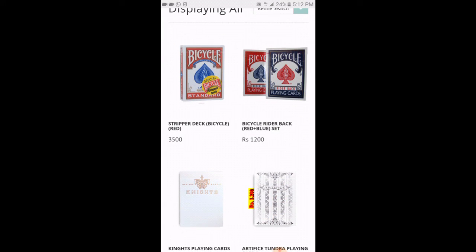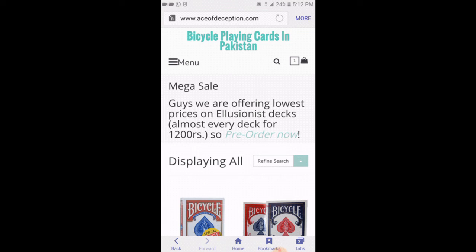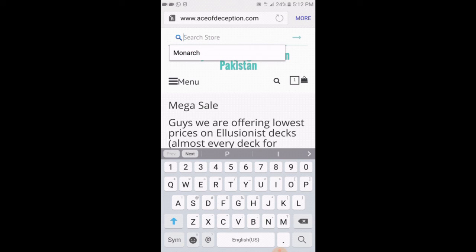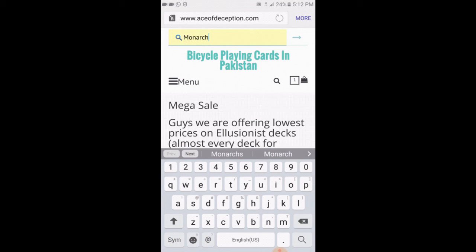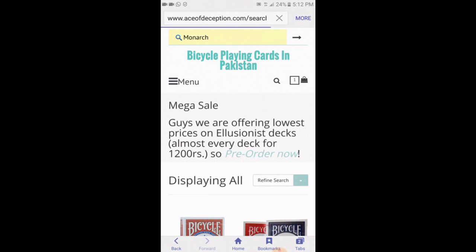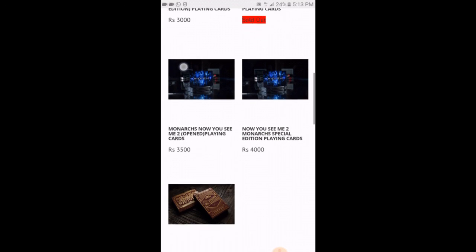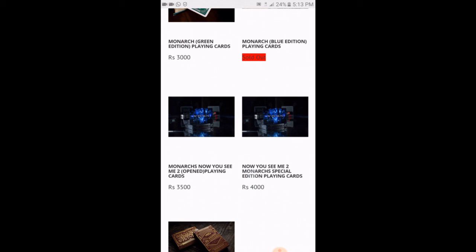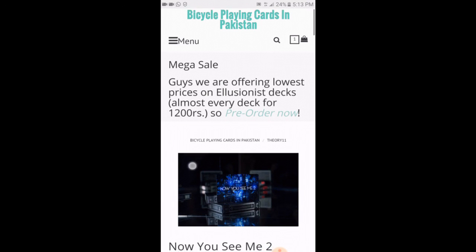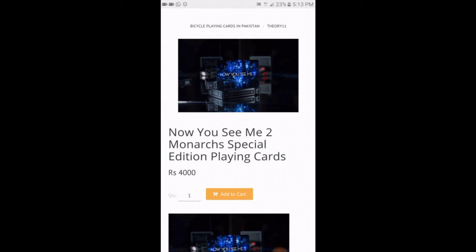For example, after that I want to buy a bicycle deck. You can also search for a specific deck — there is a magnifying glass icon on top next to the menu. Click on that and it says search store. We also want to buy Monarchs, so we type that and click the arrow. Here are the search results. I am buying the Now You See Me Monarch — click on the picture. These are limited edition Monarchs and I also wanted one, so I will click on add to cart.